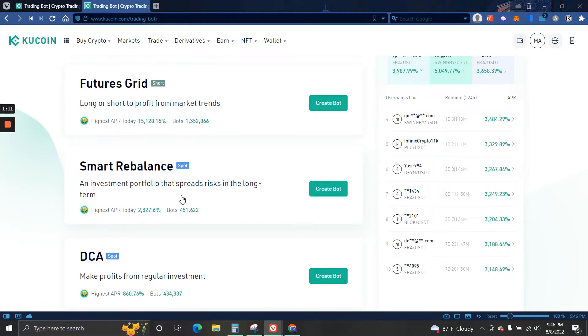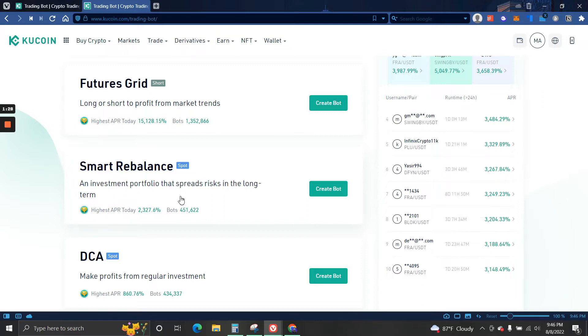Then we have the third one which is Smart Rebalance. Let's say you have five coins and you want to hold 20% of each one of them. So let's say you have a thousand dollars and you want to have two hundred dollars into each one of them. The thing is if one of them goes too high, so let's say you have BTC and your two hundred dollars becomes three hundred dollars, so the bot will sell some of your position to bring it back down to at least 25% or 22%, then use that cash to purchase maybe one that is under 20%.